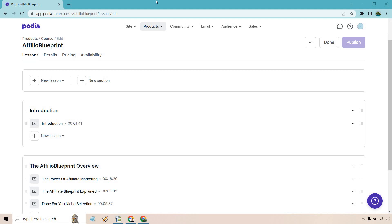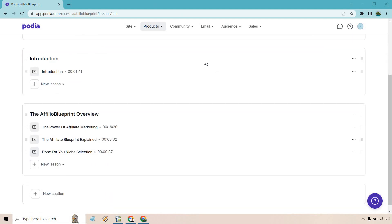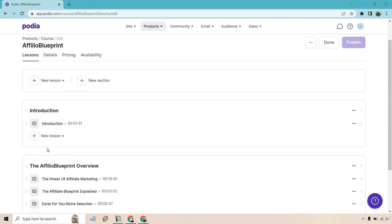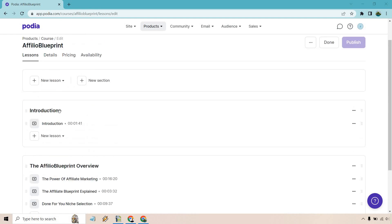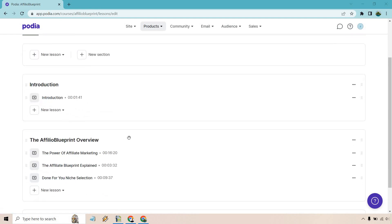I did a previous video not too long ago about how you can actually go from starting your product to creating your course. Once you've done that, all you need to do is go down to a specific section. As you can see here, I have my introduction section in the course and I have my overview section.